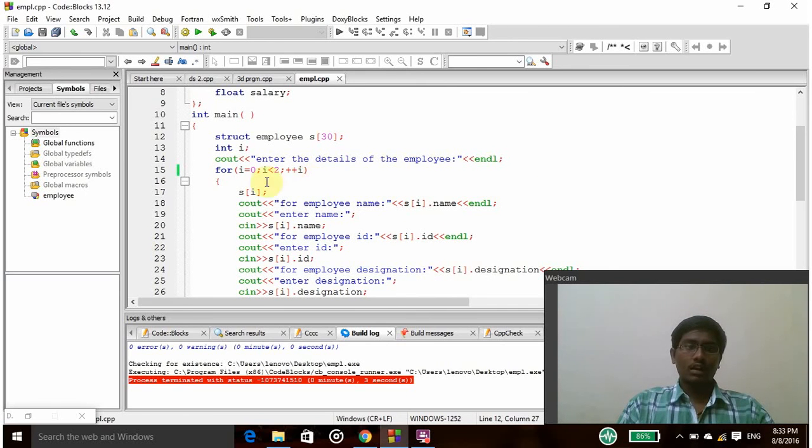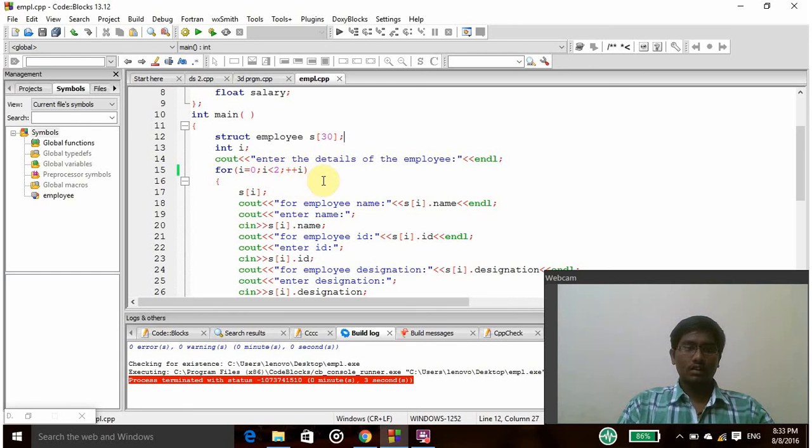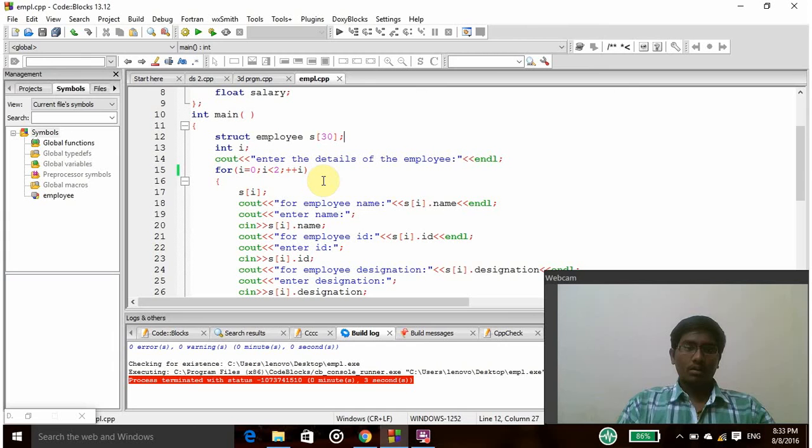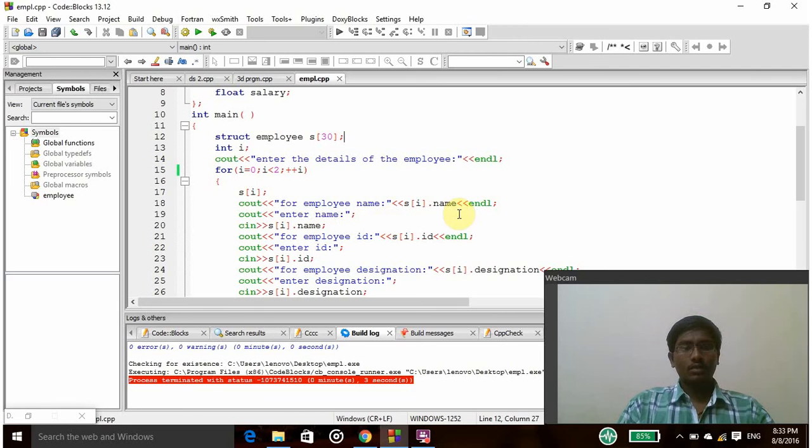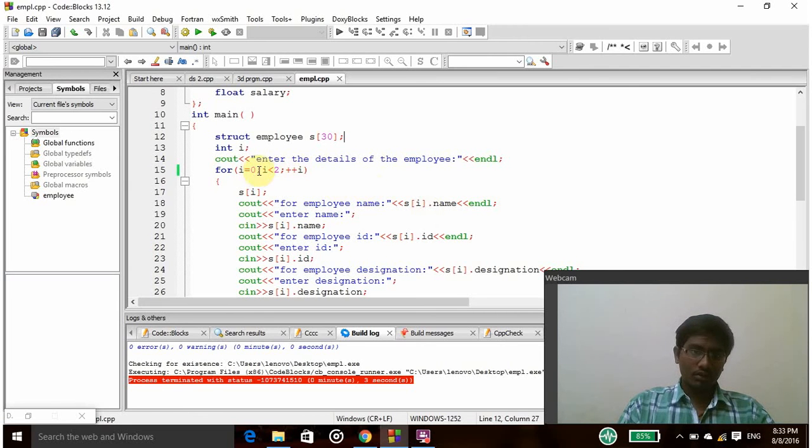For that I am using for loop: i equal to 0 is initialization, i less than 2 is condition, and i plus plus is the increment operator. So as I am using i here, I declared it as int data type. And then s of i - if I am taking first, in the first step i equals 0.